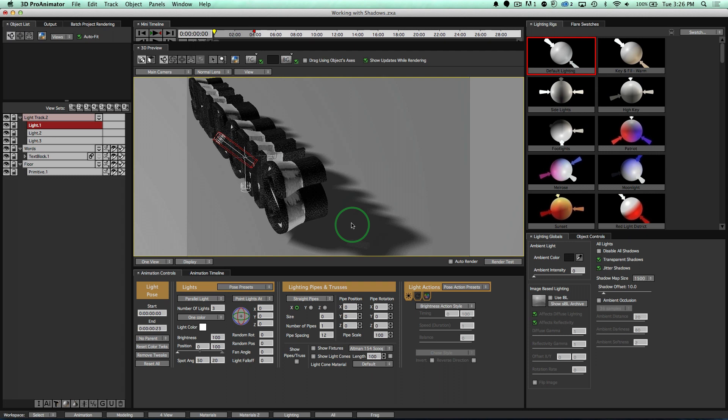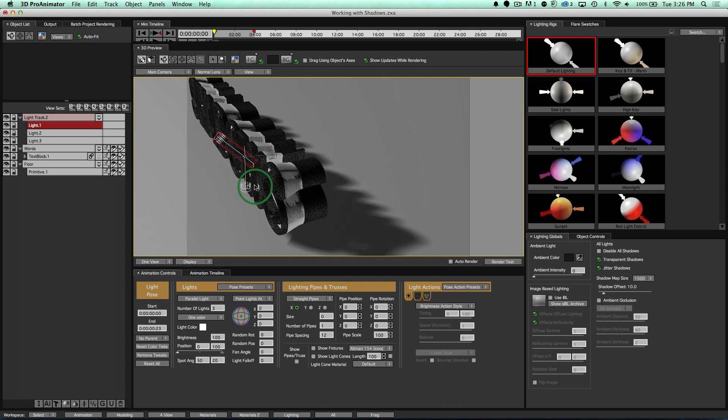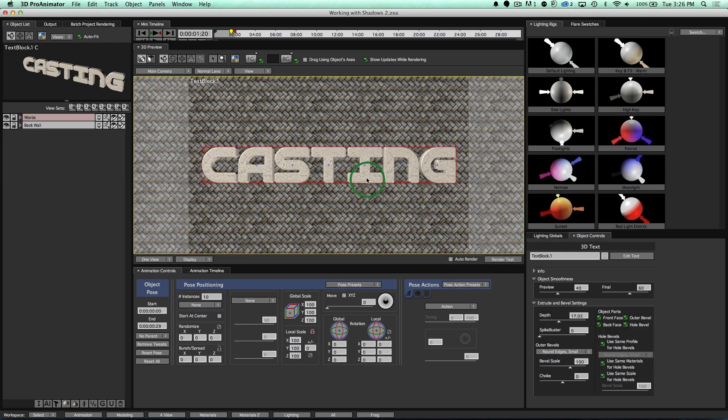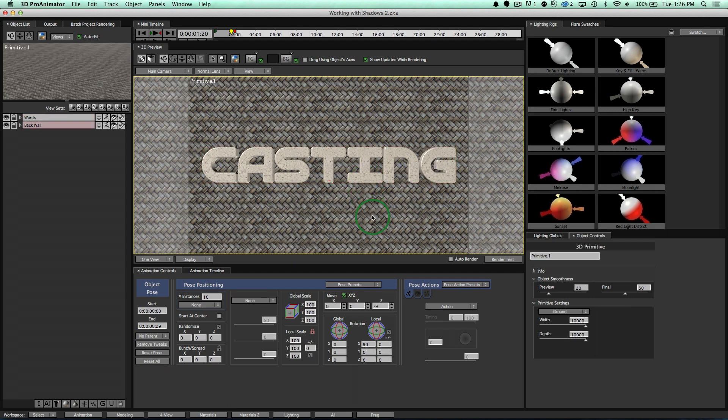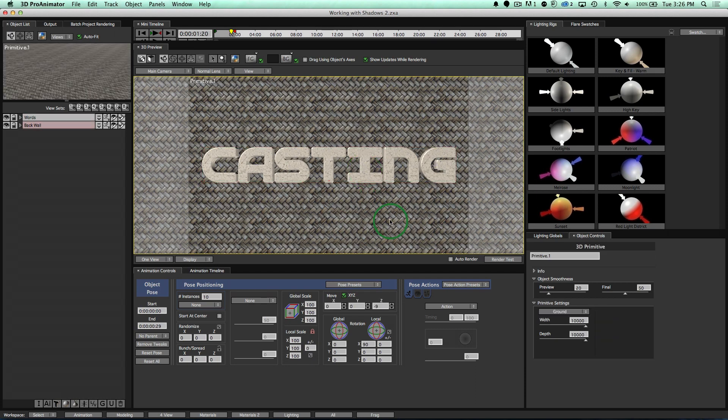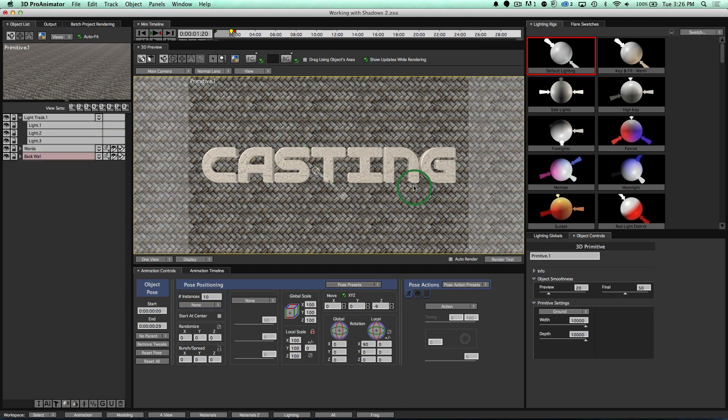Let's go ahead and jump over to our second project. Notice I have some words right here and I have a back wall. That's all I have going on to the scene. I'm going ahead and cast my shadows from the words onto the back wall. And just like before, let's take our default lighting, drag it into the scene.